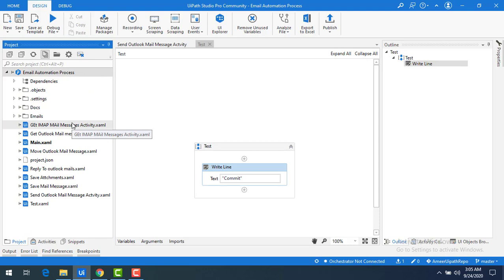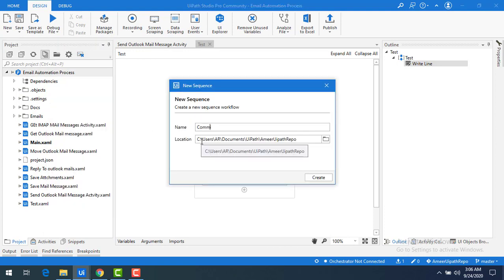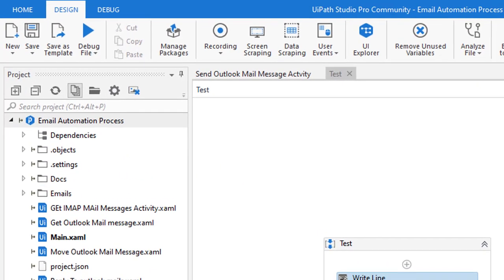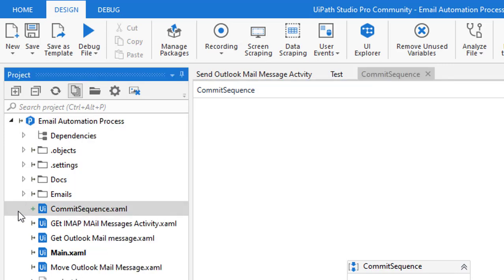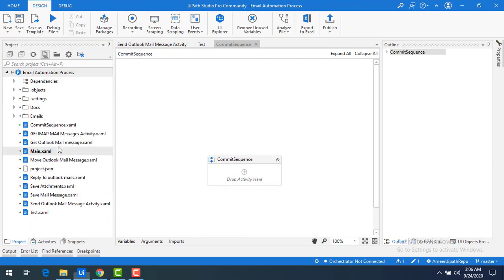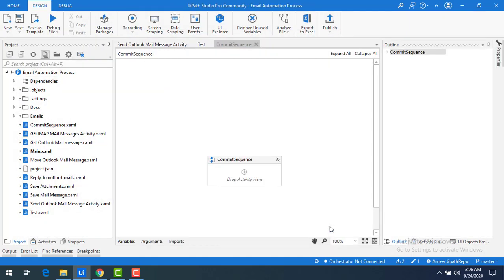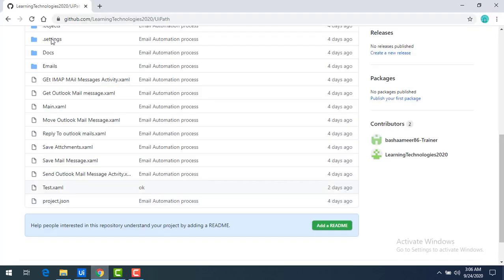Now let me go to my folder by clicking 'Open Folder' — you can see it is saved locally but not pushed to the remote repository. To help you understand push more clearly, I'm going to create a new sequence named 'commit sequence'. You can see the plus symbol that appears when a newly added file is present. Now I'm going to commit this on my local again by clicking commit.